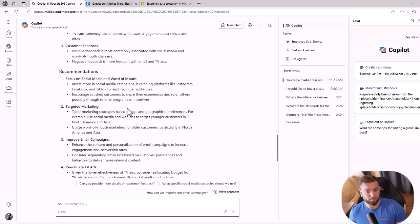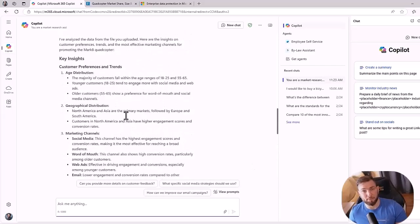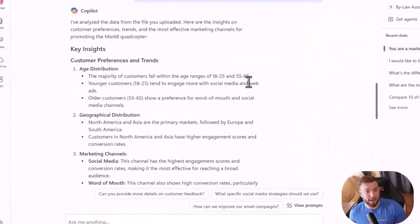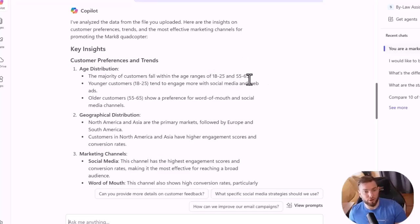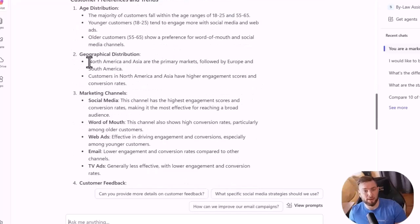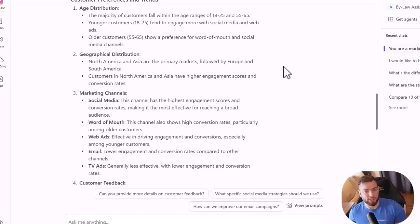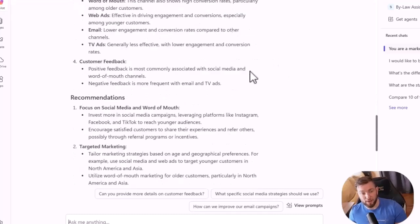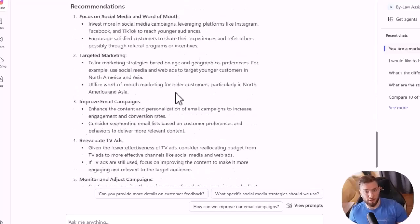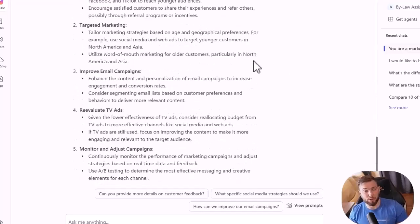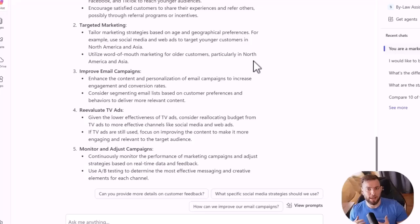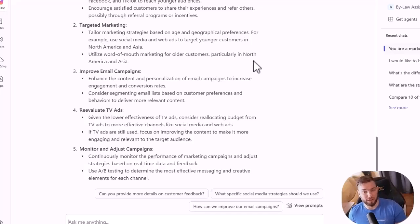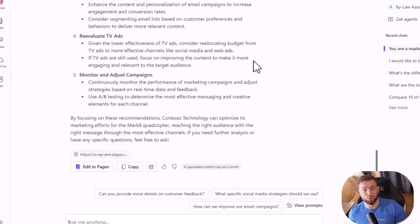And it's using its own knowledge to craft this recommendation. So if I scroll up, you'll see that based on this file, I have an age distribution between 18 and 25 and 55 and 65. The geographical distribution is North America and Asia, followed by Europe and South America, the different marketing channels, the customer feedback from this file, and then it will give me some recommendations. It can be used as a starting point to build a marketing campaign or a marketing plan. And it's always better than not starting from blank. Obviously, you'll have to play a bit with it, but it's a really great starting point.